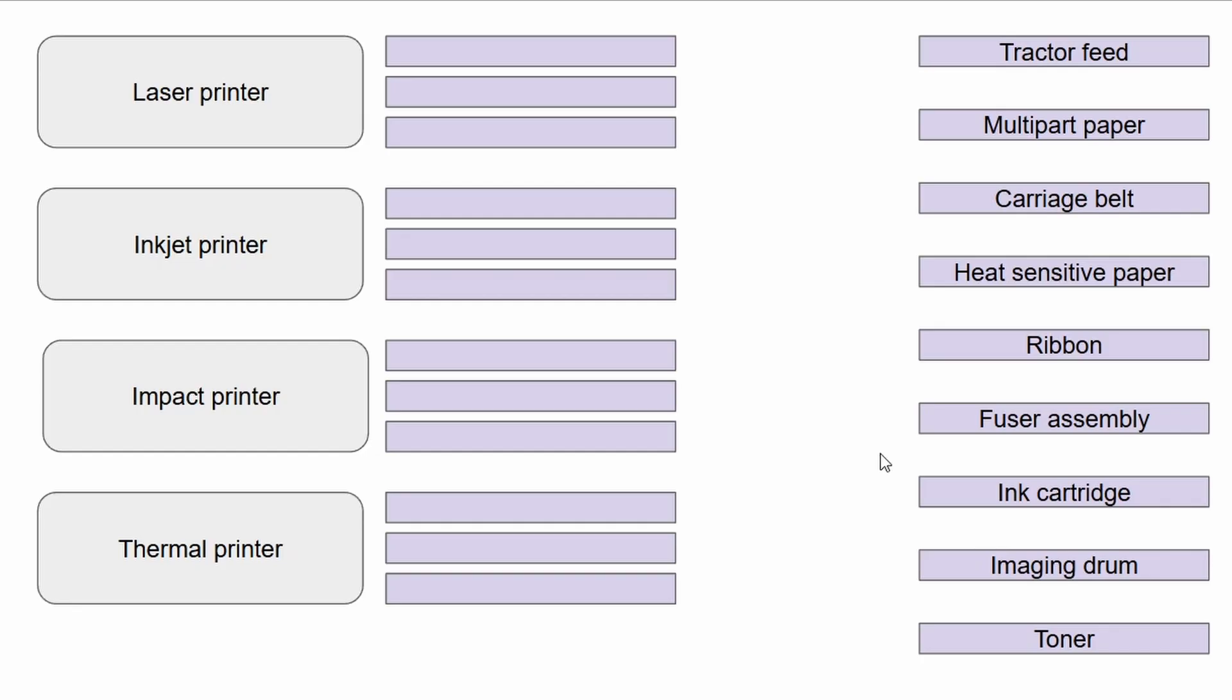If you see an unfilled slot, don't panic. Now let's start making our way through this performance-based question. We're going to have to recognize which components go with which particular type of printer. Let's start with the easiest ones. It's always best to start with the easiest ones.